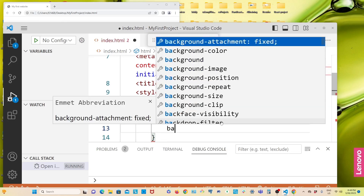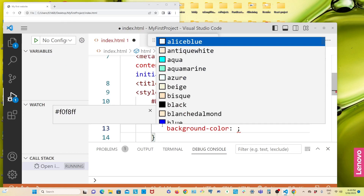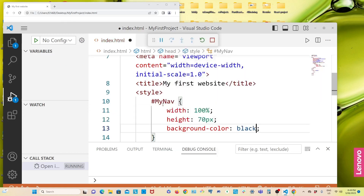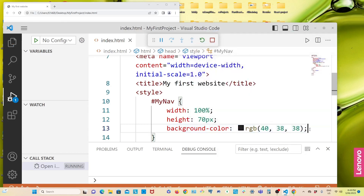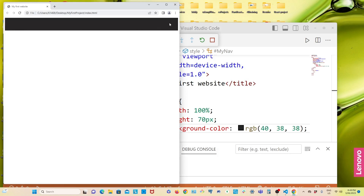I'll save it and give it a background color. I'll choose a dark color — not totally black, maybe a little different. Save and see — it got a dark color. But notice: I gave the width 100 percent, yet there is a little gap on the left side, right side, and even on the top. This is a trick you need to know.